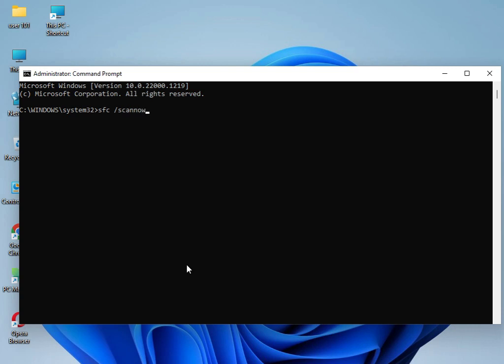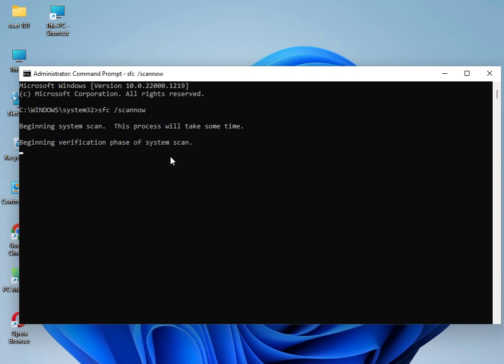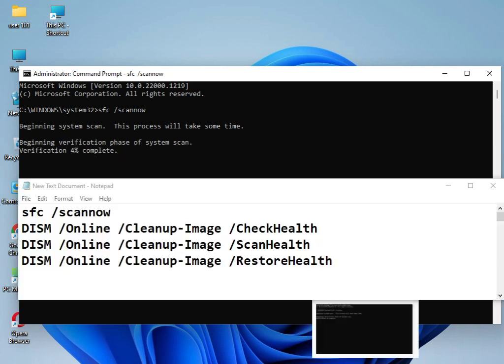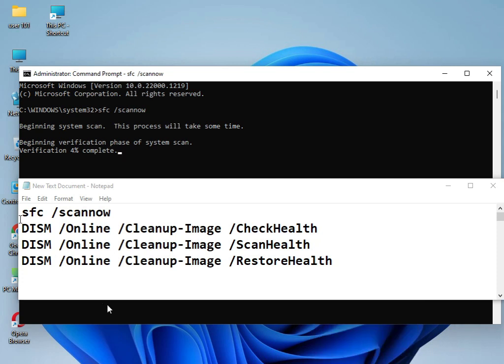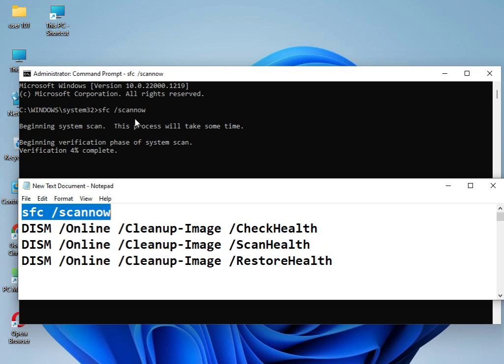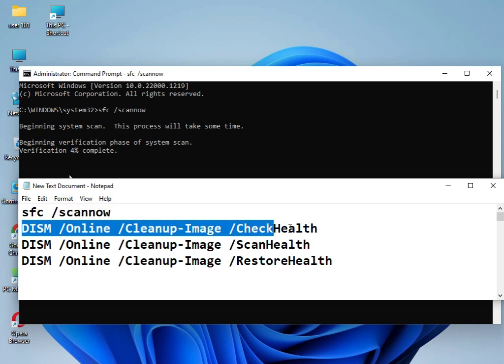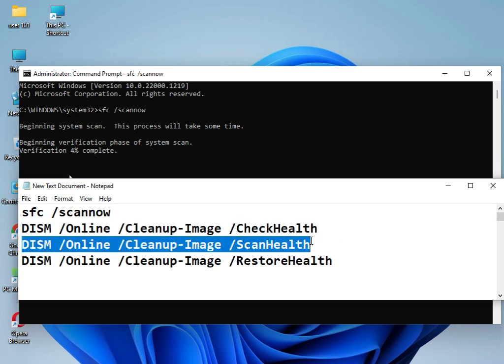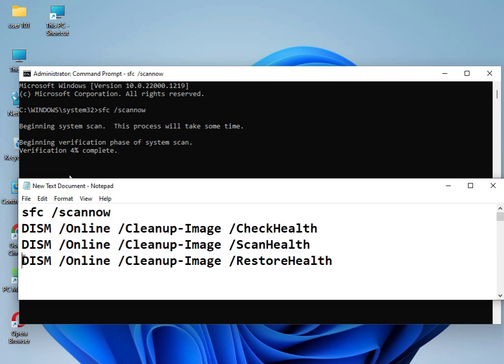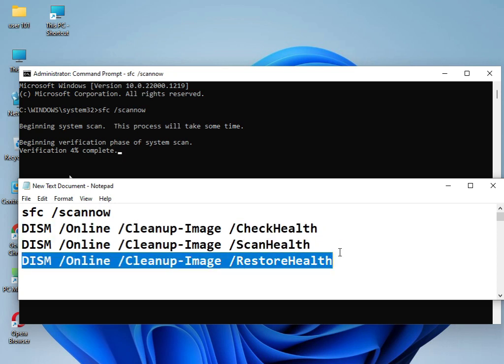I have three commands for you. You can type them one by one to solve your problem. This command is already running at 4%. Use this command, then this command, then this command in sequence.